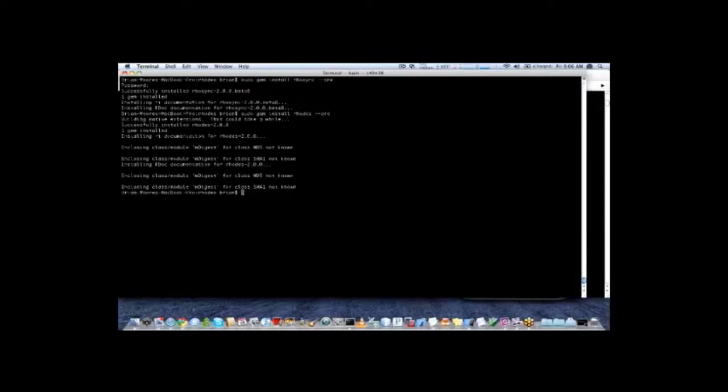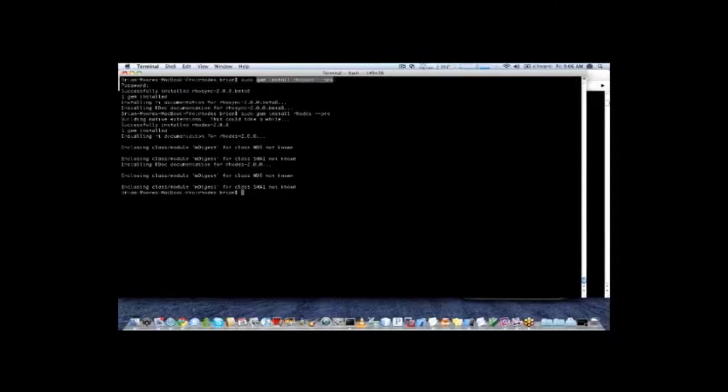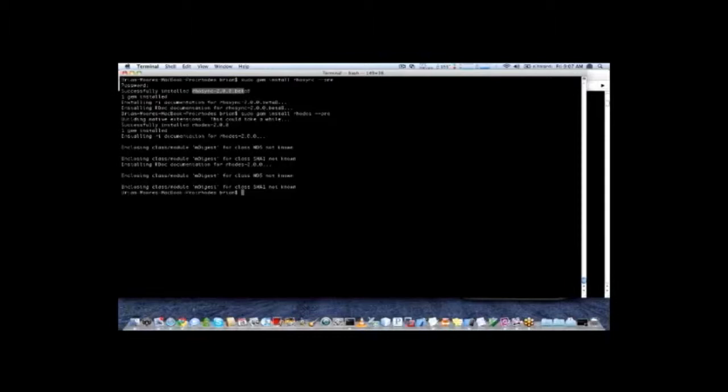The first thing you need to do is install the RhoSync and Rhodes gems. You can see on my screen here, I'll run the command gem install RhoSync dash dash pre. This will then install RhoSync 2.0, and you'll see the command successfully installed RhoSync 2.0 beta. Then you want to do the same command for Rhodes, and that will download and install the Rhodes gems.